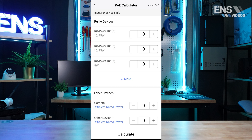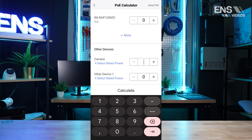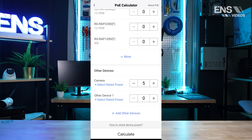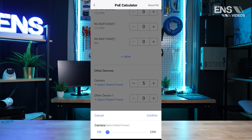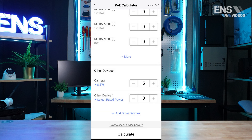You may select products within the Ray ecosystem or use the other option for cameras and PoE devices. The other device section will allow you to select the total count as well as the power usage of the device. Select Calculate to generate the report.